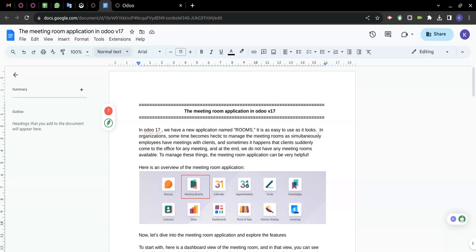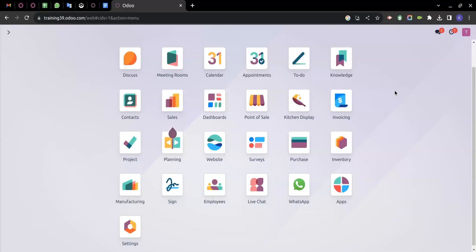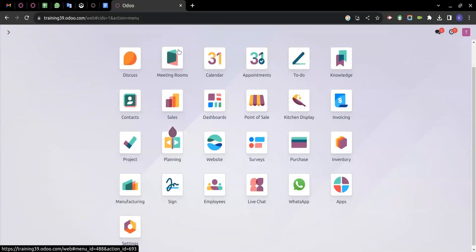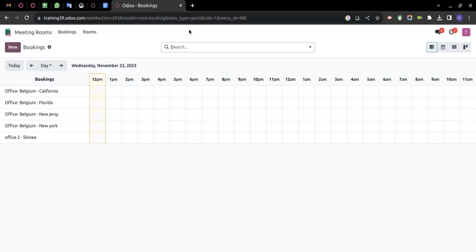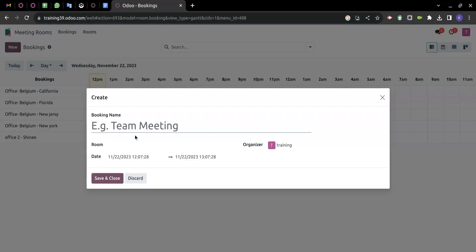Let's see an overview of the meeting room application and its new features. We are on the Odoo 17 database. Here is the Meeting Rooms application — this is how it looks. We can see bookings related to the rooms, and by clicking on New we can create any booking.